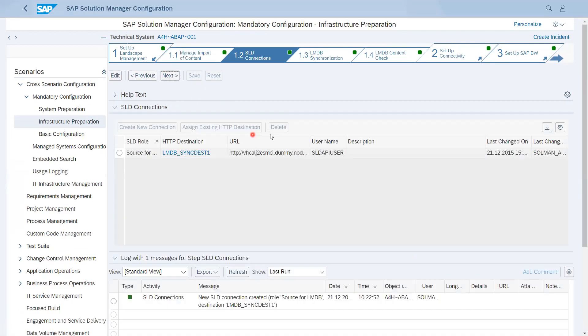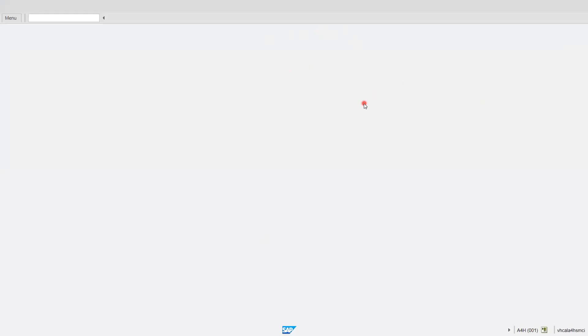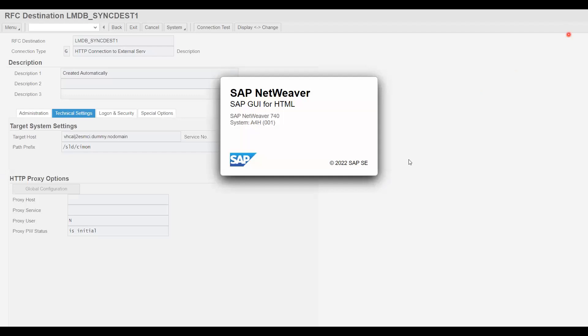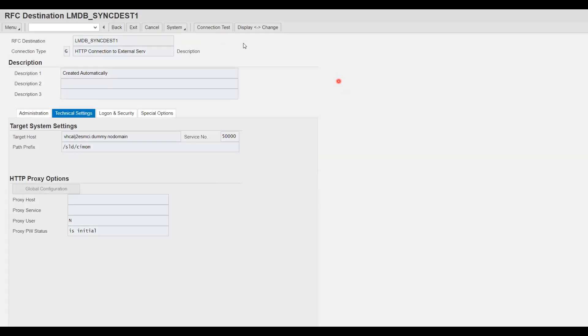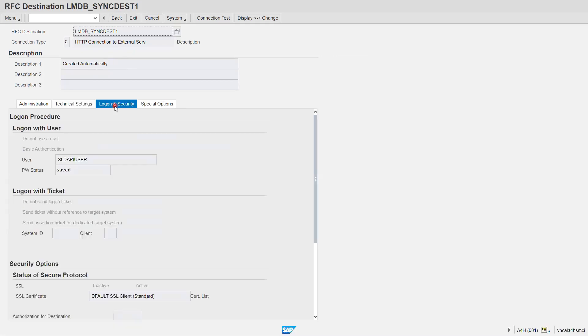The second option is the SLD connection. If I click on this, it opens a new window. This is the destination created by the configuration — LMDB sync destination one. This is the target host for SLD, this is the path prefix, and this is the SLD API user, which will be used to sync data. You can create this from here as well as from the configuration document.